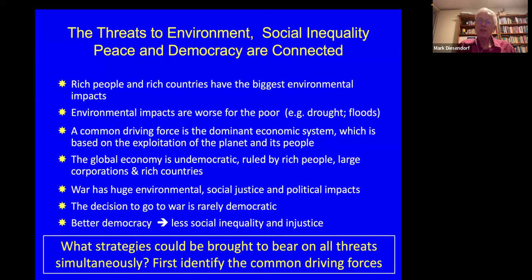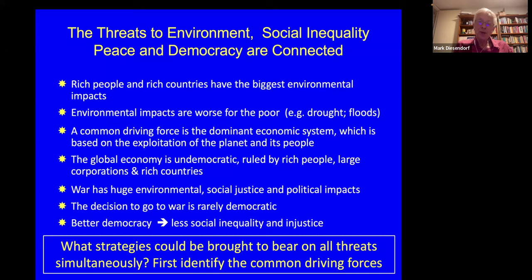The global economic system is undemocratic — it's ruled by rich people, the one percent to a large degree, and by large corporations and rich countries. War also links all these threats together, and it should be mentioned that the decision to go to war is rarely democratic. In Australia, the prime minister has the power to take the country to war without any discussion in parliament, and that has happened several times.